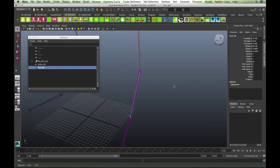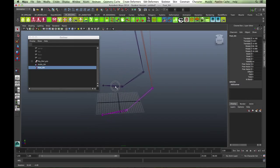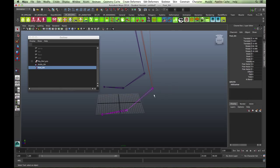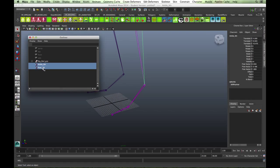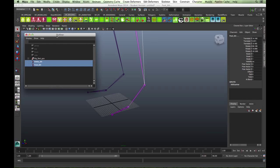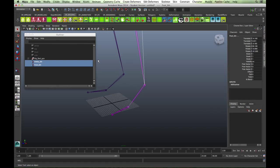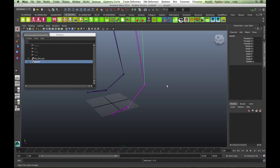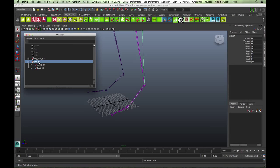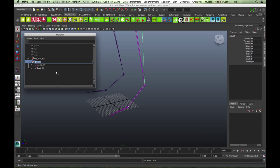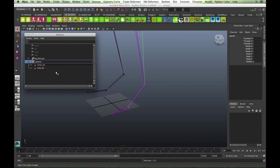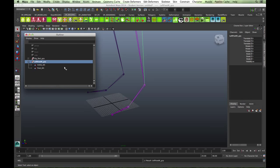Now we've got the two IK handles. What we can do is select both of them in the outliner and group them together. Control G will group them together, and you can see in the outliner that we've got the group and the two IK handles underneath. I'll call this left foot IK underscore GRP for group.